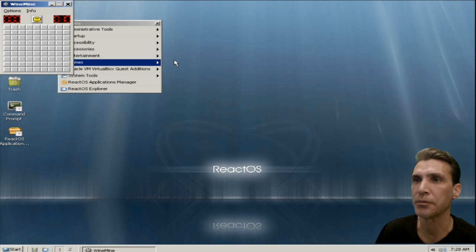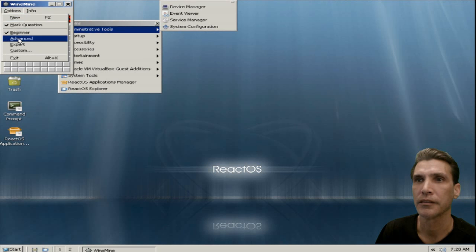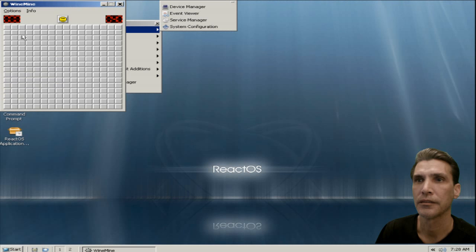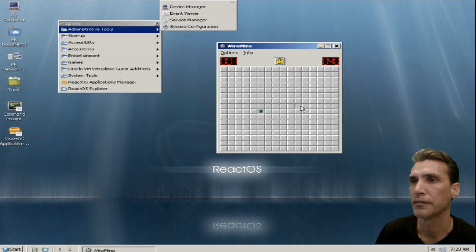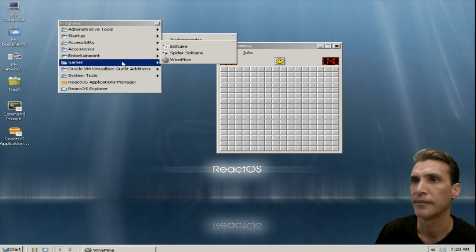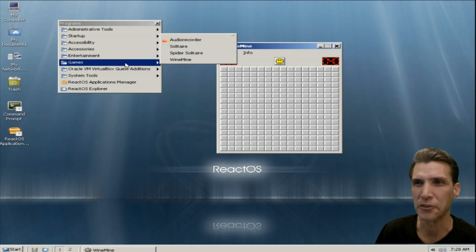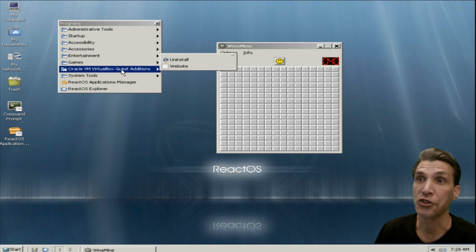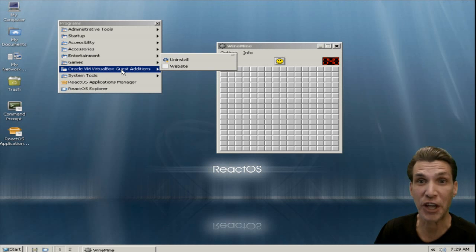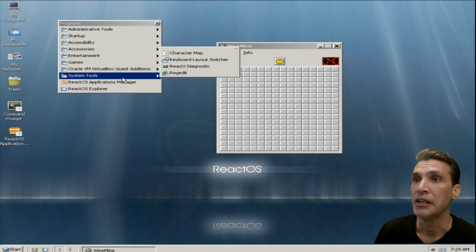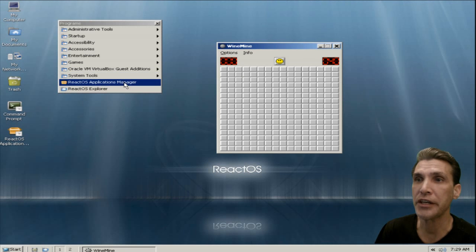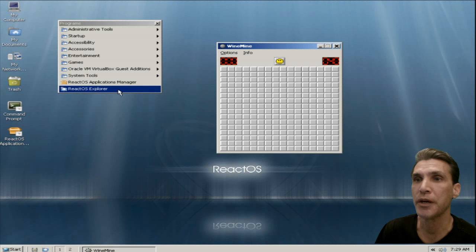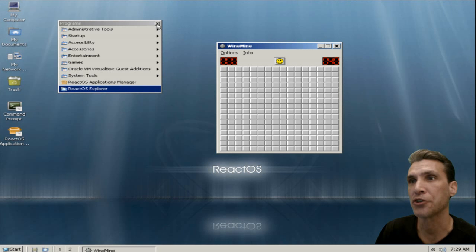Some games in there. The menu lists the VirtualBox Guest Editions even though they didn't successfully install. A few little system tools here. We've already looked at the Application Manager and the ReactOS Explorer.